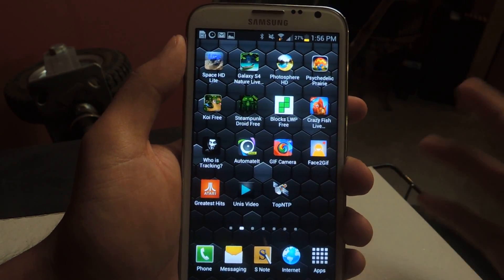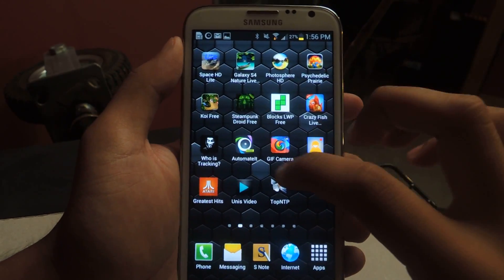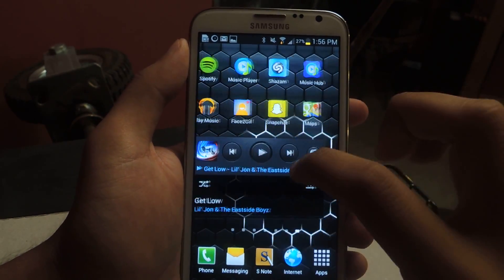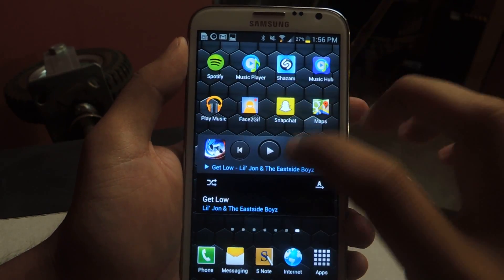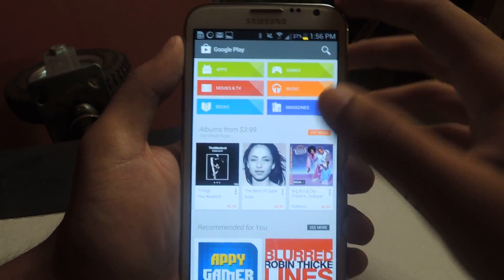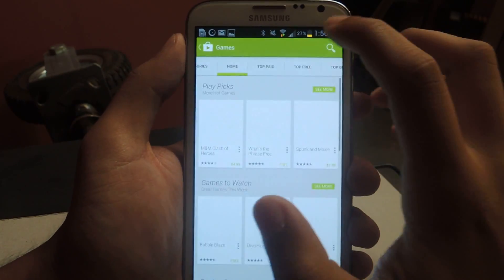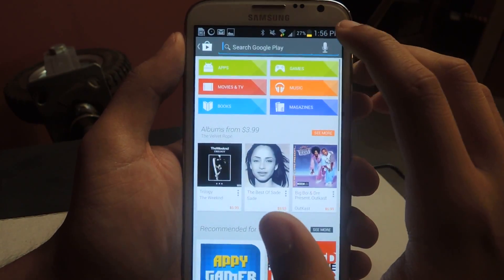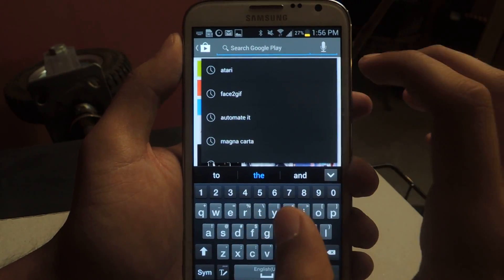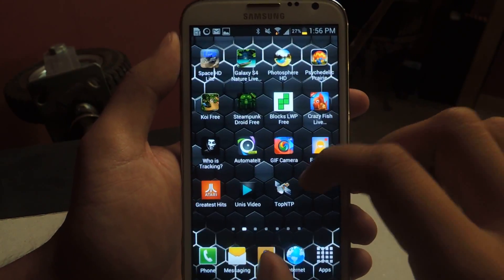So I'm going to show you how to increase that GPS lock. The first thing you're going to want to do is go to the Google Play Store and search for the app. I already have it downloaded so you can check it out here.